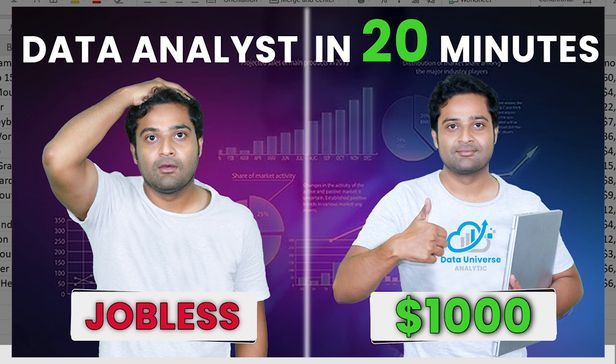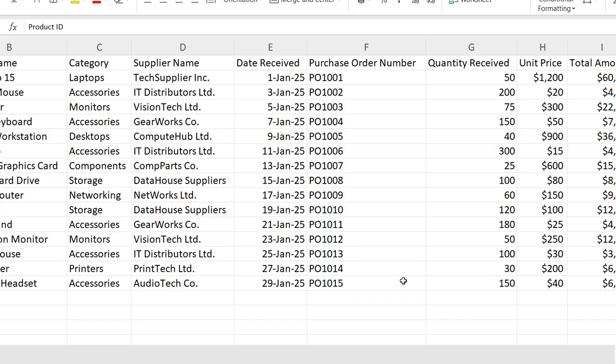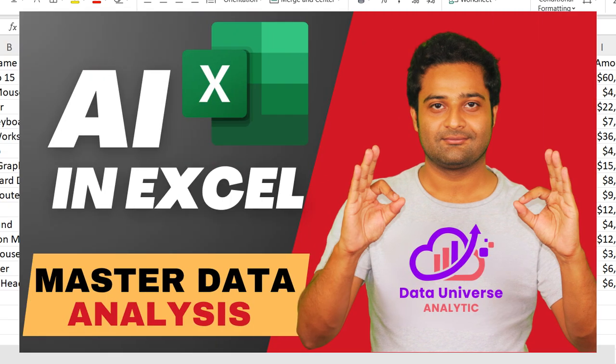Moreover, if you want to learn how to analyze this data with the help of AI in Excel, then I will suggest you watch this episode where I have explained each and everything about how to analyze data with AI in Excel.